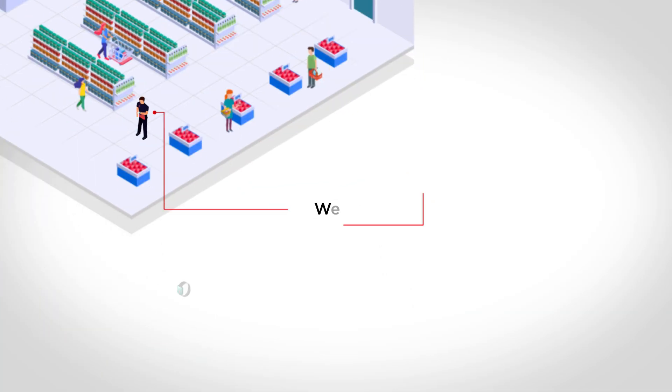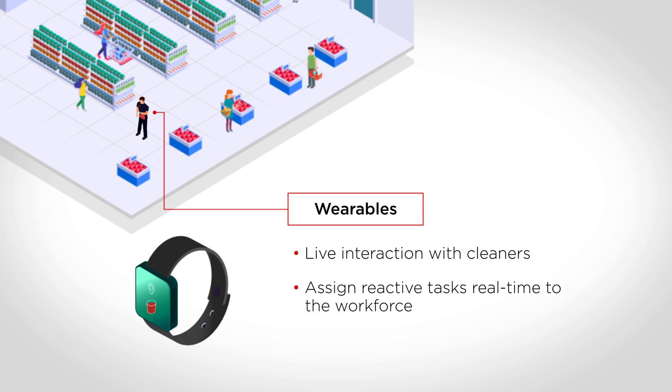Wearables provide real-time interactivity with the operatives for assigning cleaning schedules, reactive tasks, driving workflow throughout shifts, and routing working patterns.